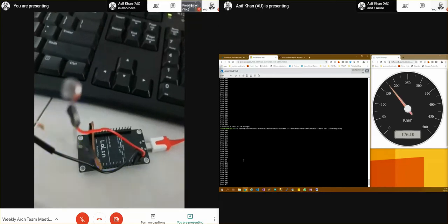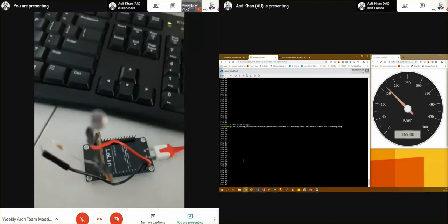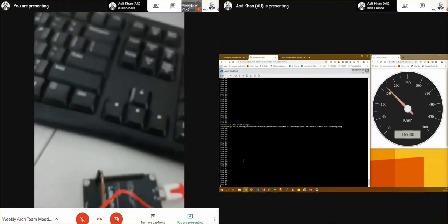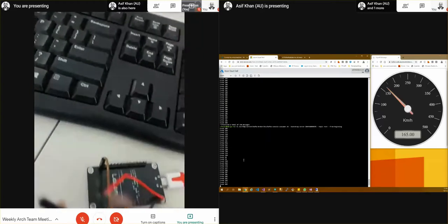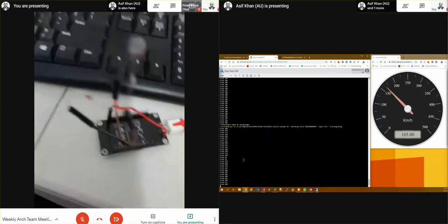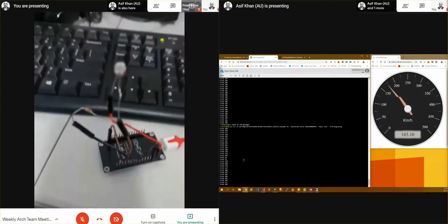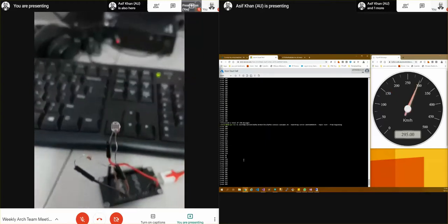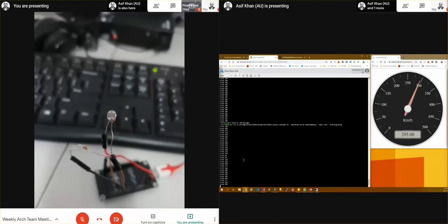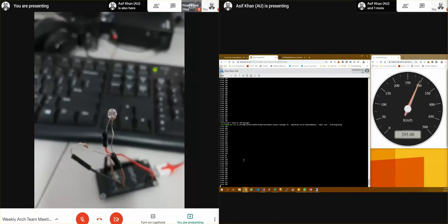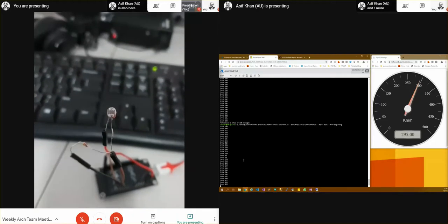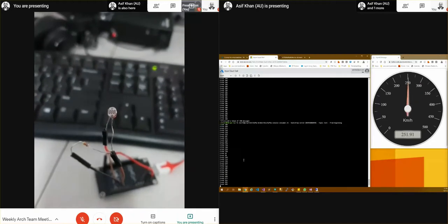Now if I turn on the light, now you will see that the light should go up. So it has gone to 300. So that's because the brightness in the room has changed.